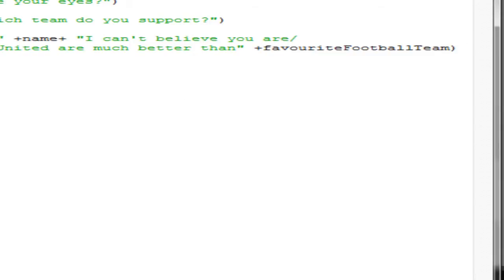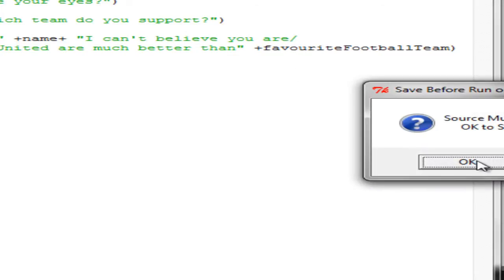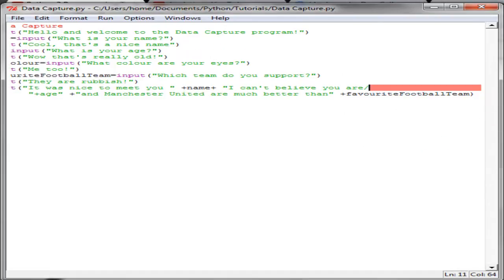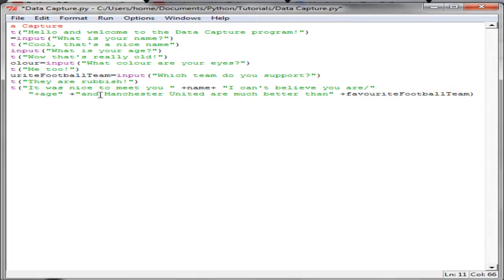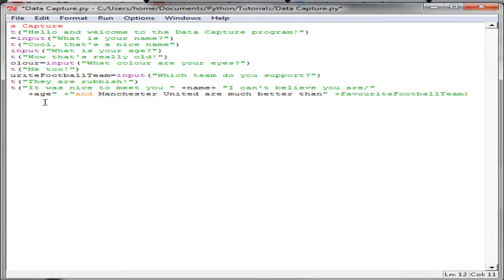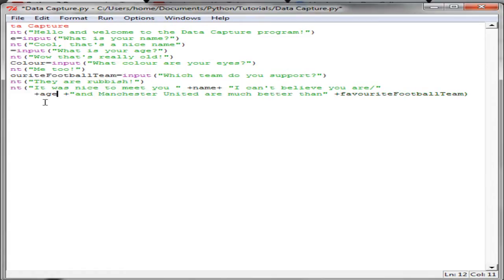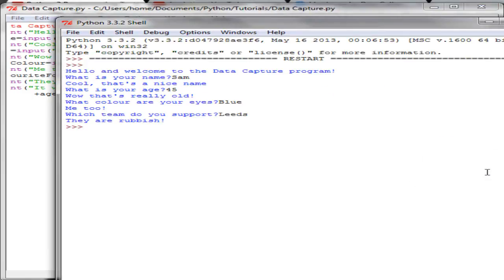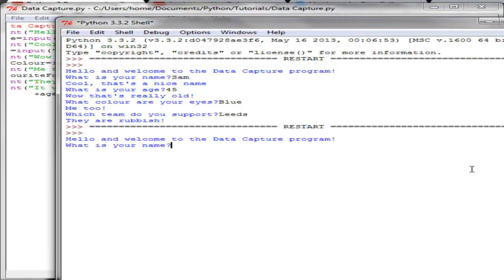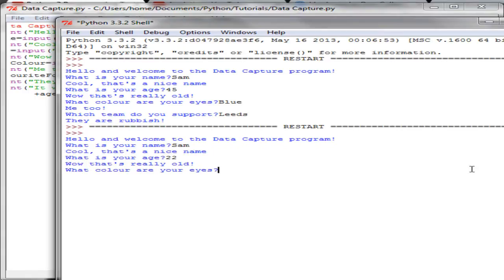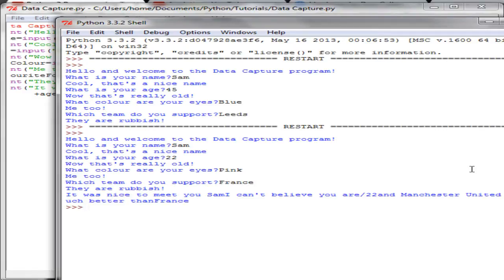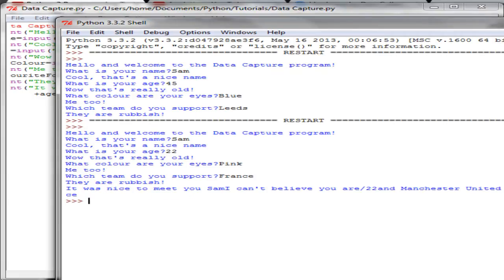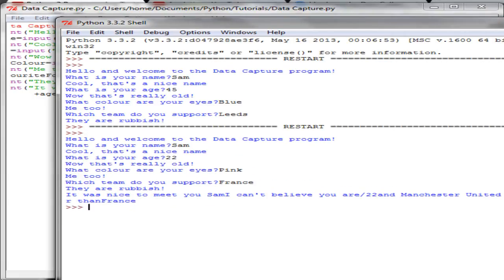Now this I know is definitely going to make a mistake. Let's just see if we F5 and see what happens. This is causing some trouble, so let's just put a quote mark in there. Let's try and see how that works. And it was nice to meet you Sam. I can't believe you are 22, and Manchester United are much better than France. You can see it's going a bit messy down here.